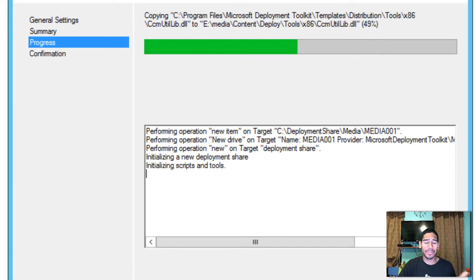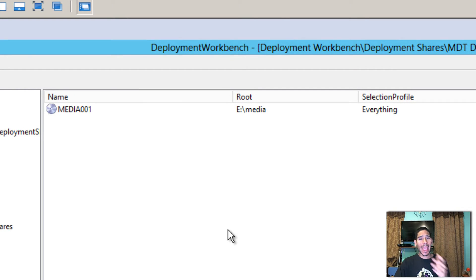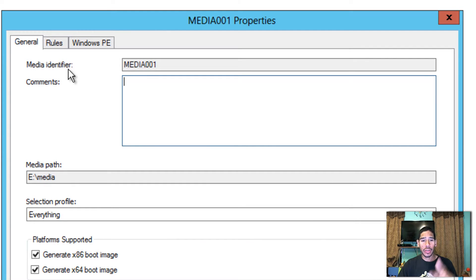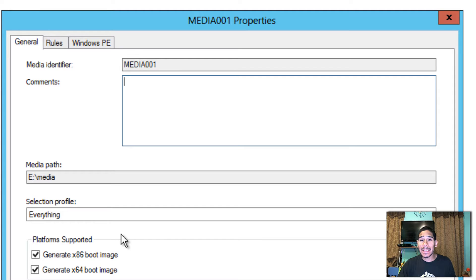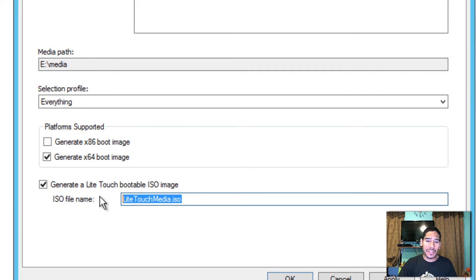For this video we're going to do Everything. Click Next through the wizard — it's seamless and fast. Once it loads up, hit Finish. We now have our first media within the Media node. Right-click on it, go to Properties. Under General you get a basic rundown, and you can choose platform support — x86 or 64-bit. I'm pushing a 64-bit environment, so I'll uncheck the x86 boot image option. You can also change the ISO name to a company standard if you want.